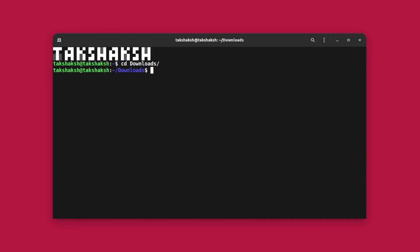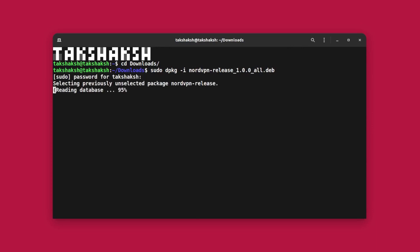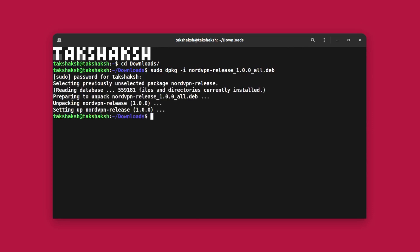To install a .deb file, you can type sudo dpkg -i and the filename. Use the tab key to autocomplete the filename. Hit enter, type in the password, and this would install the tool in your system.